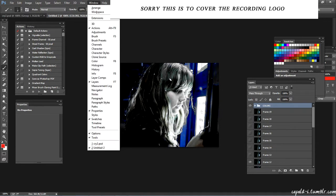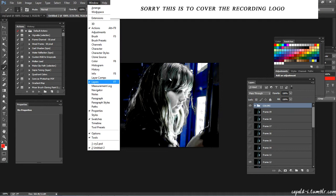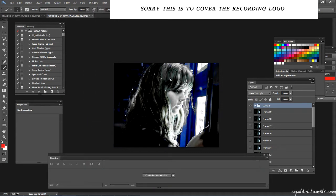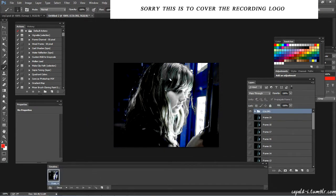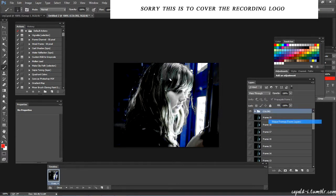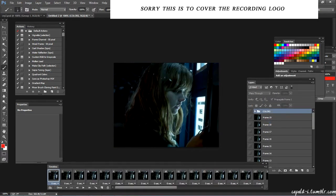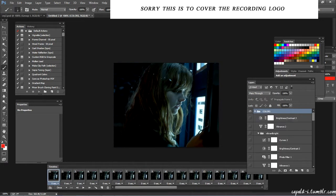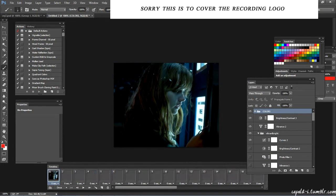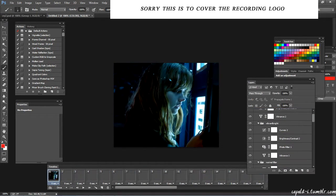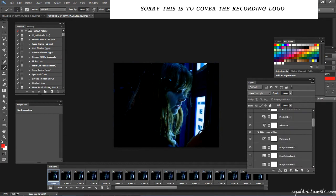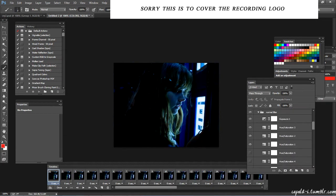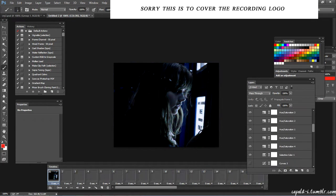So I'm just going to assume that you know how to make GIFs basically by using the timeline. But if you don't, you go to Window, Timeline, create a frame animation, and then make frames from layers.